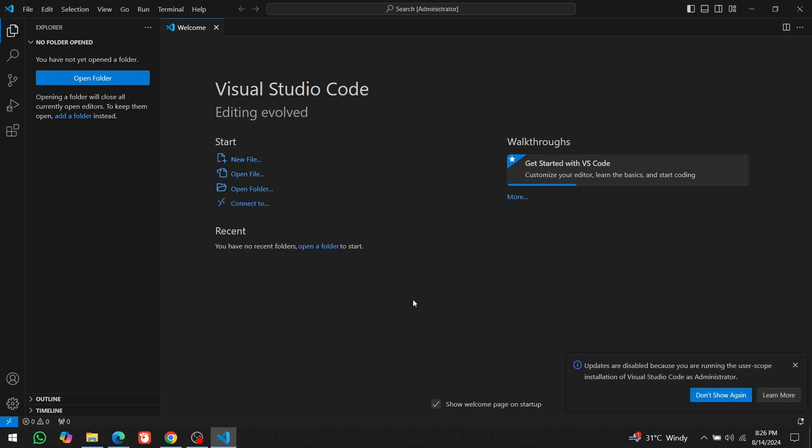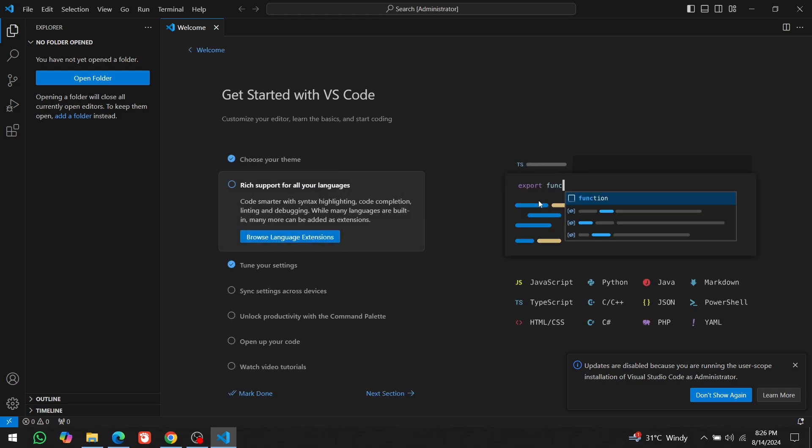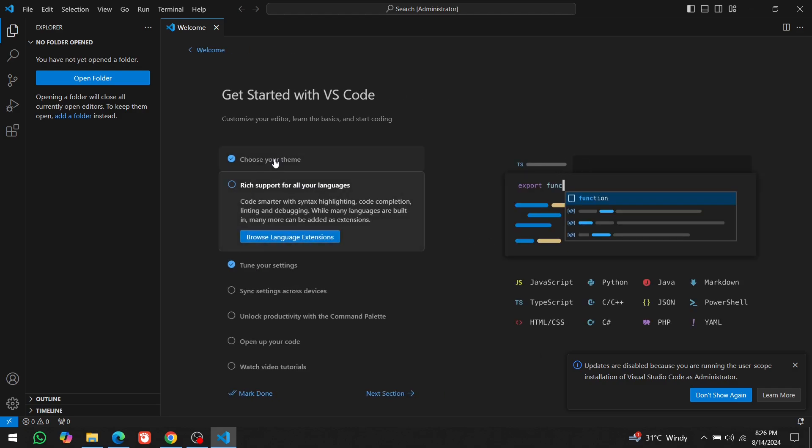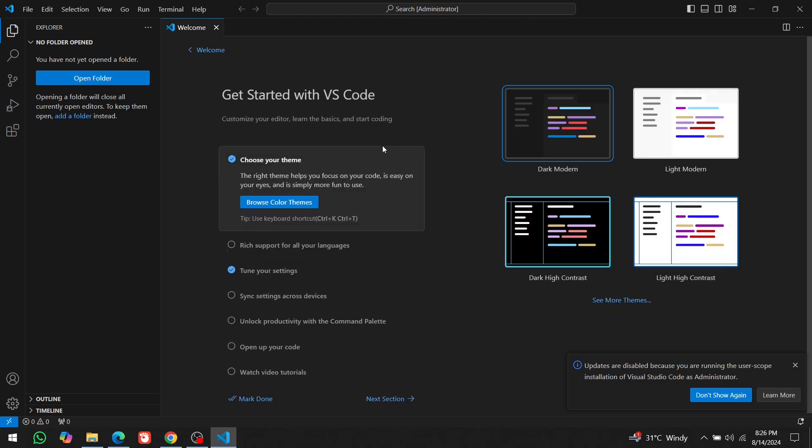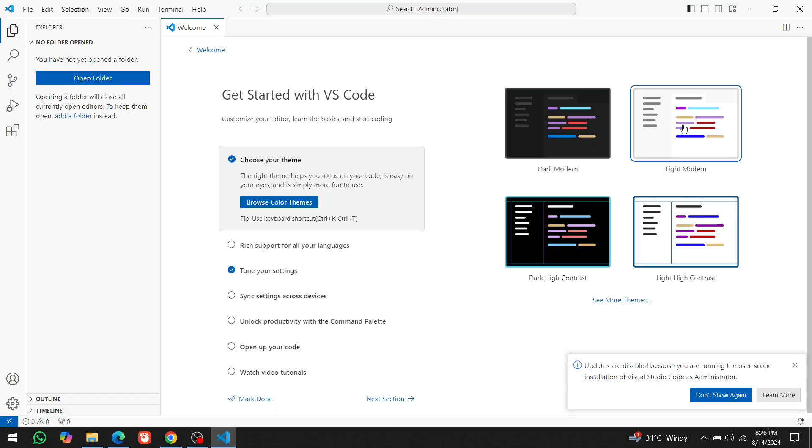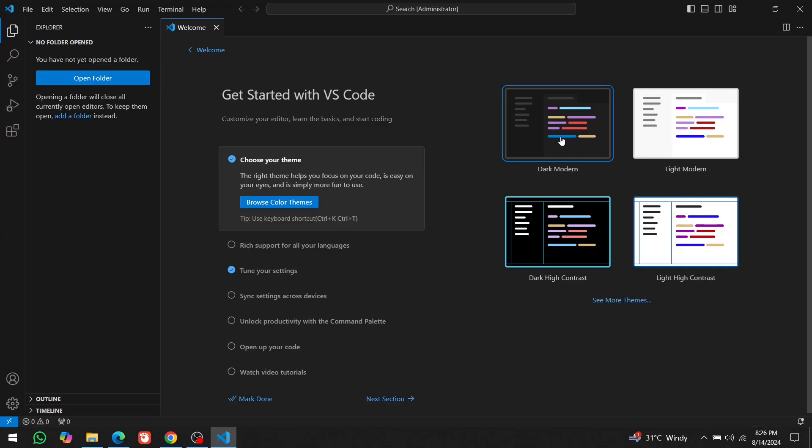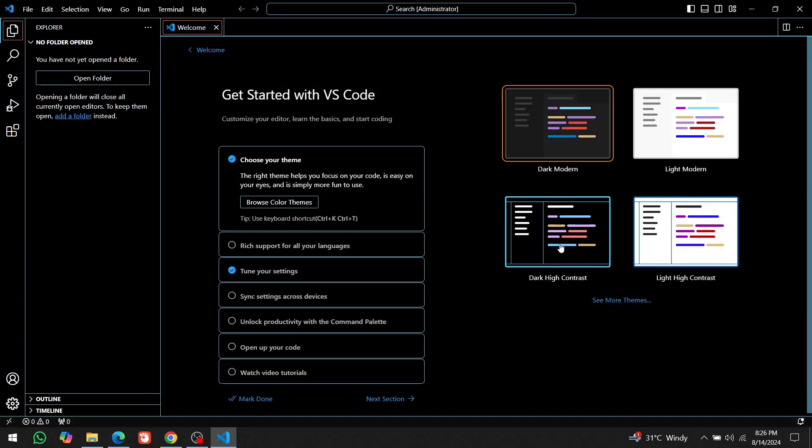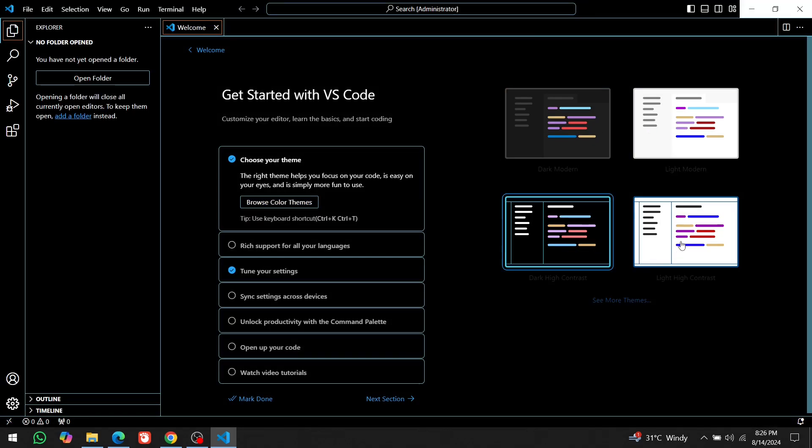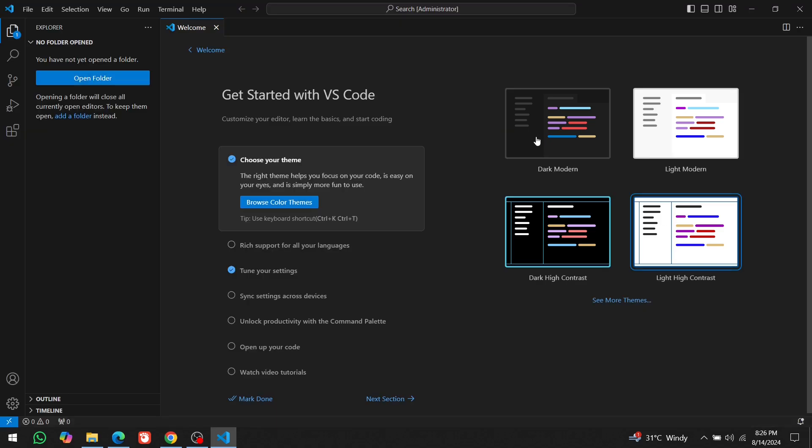We need to configure some essential settings. Click on Get Started with VS Code. Choose your theme. There's the Light theme and the Dark theme. We won't go for the High Contrast themes. Most programmers use the Dark theme because it's easier on the eyes and gives a professional look, so we'll select the Dark Modern theme.